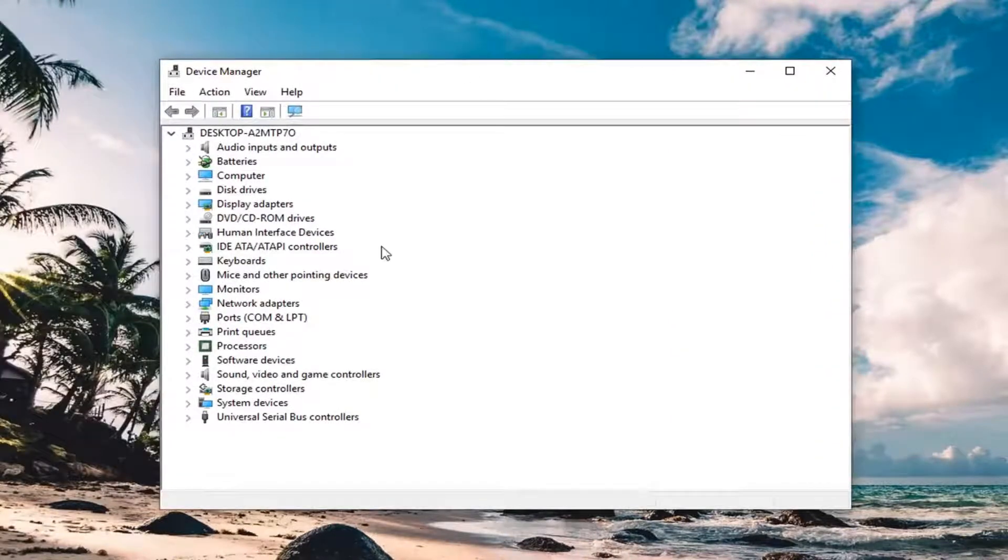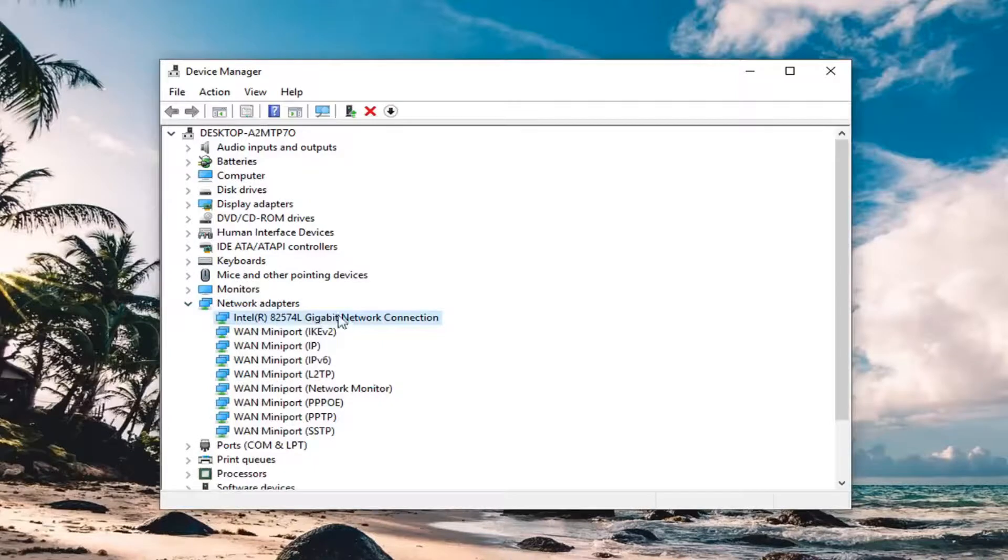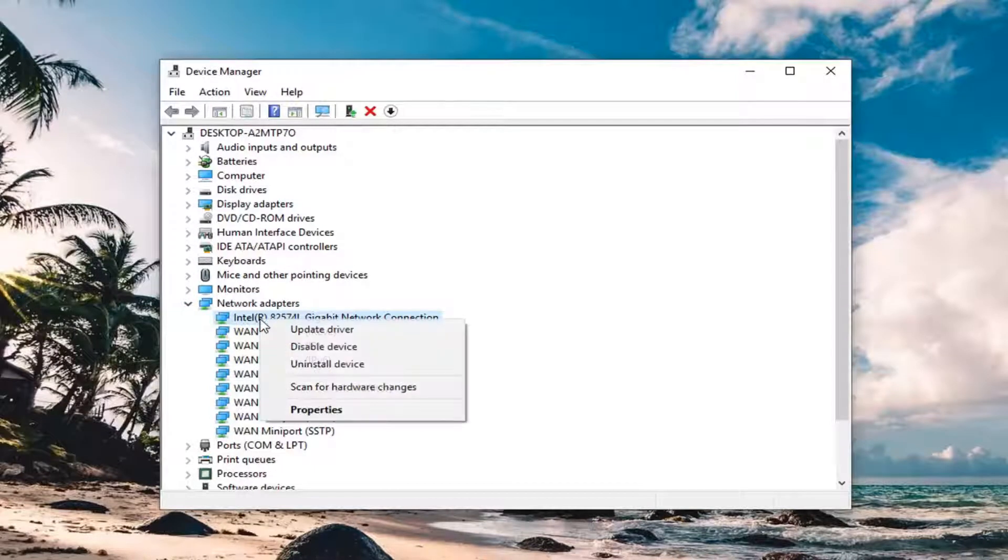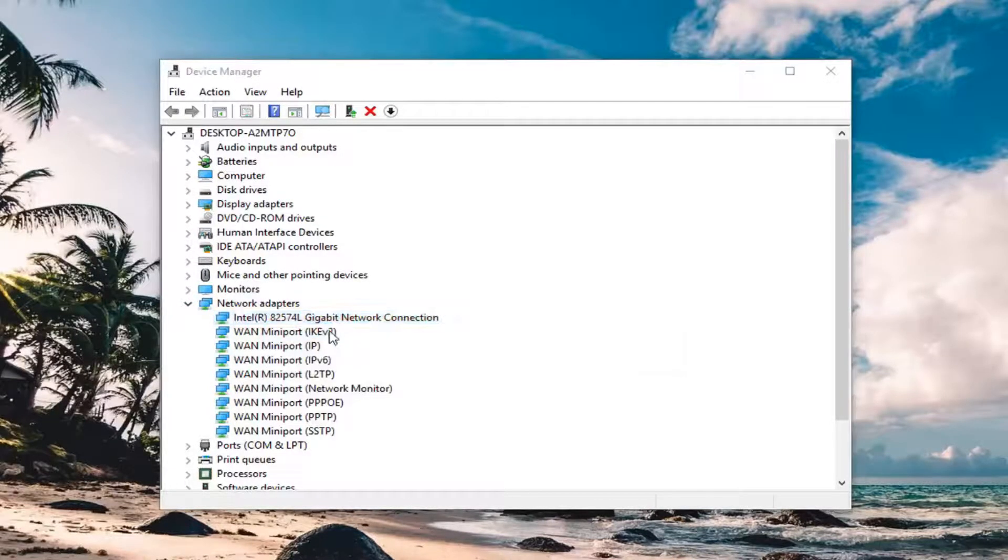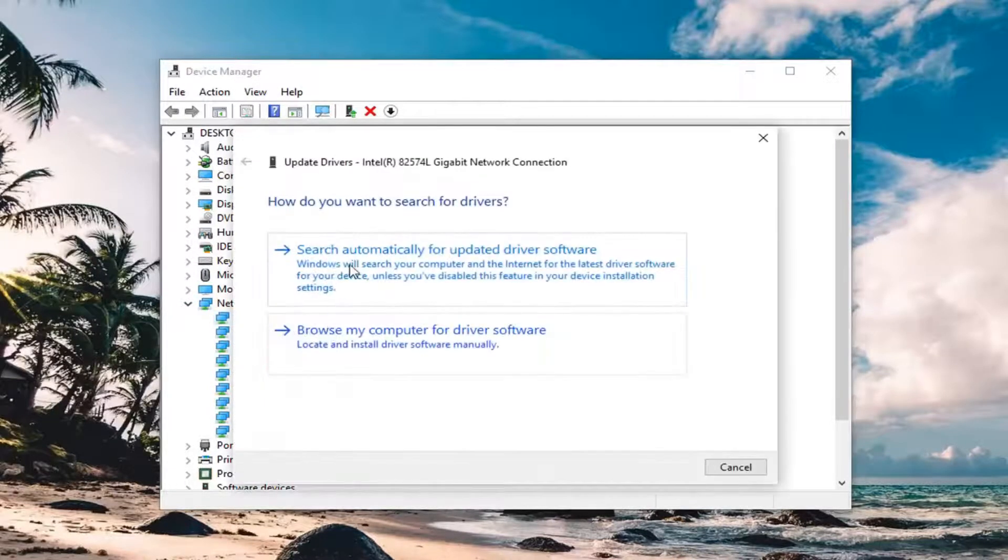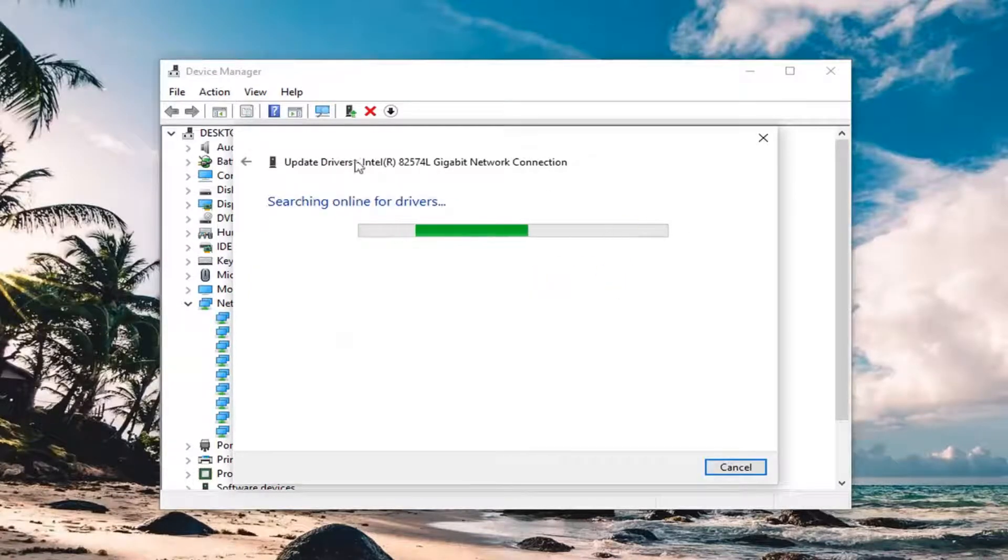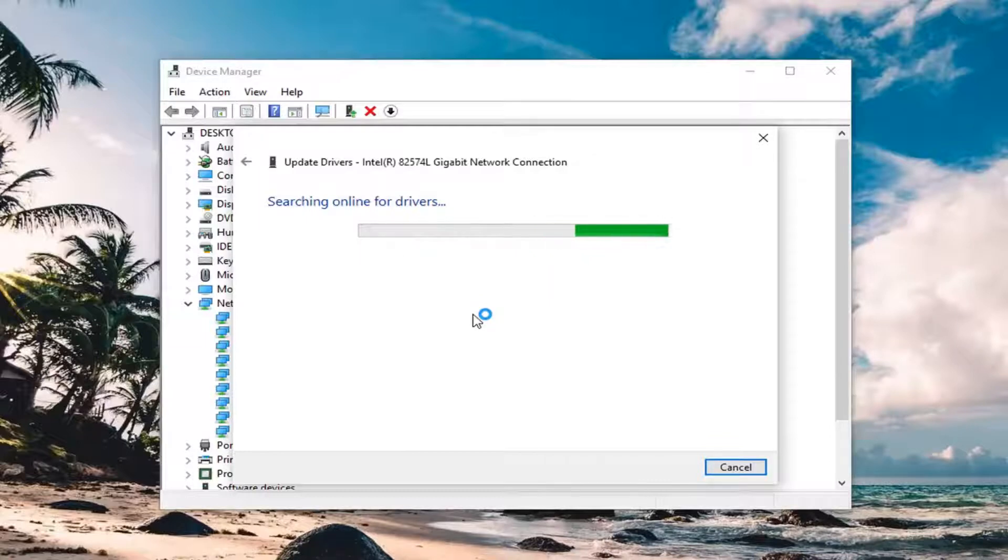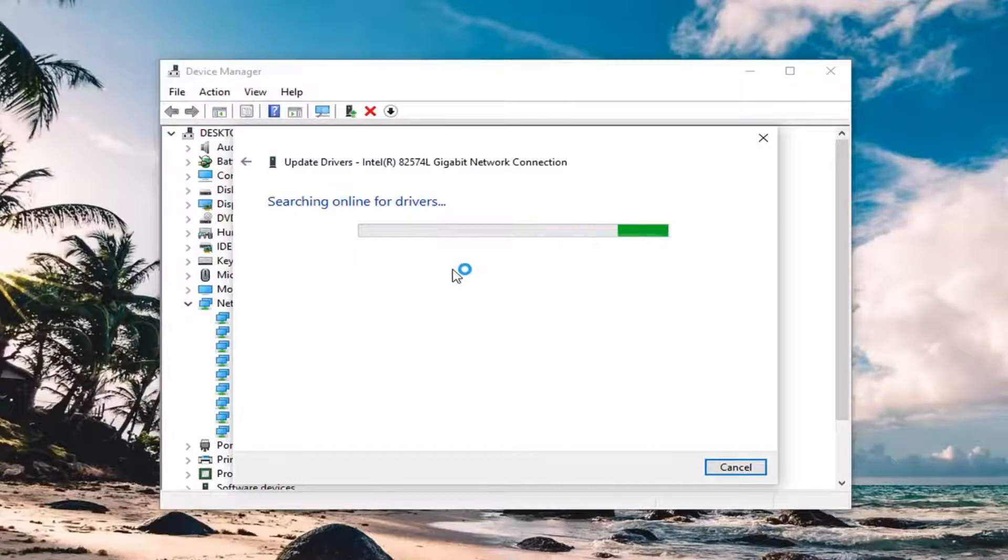Expand the network adapter selection. For whatever your network connection is here, right click on it and left click on update driver. Search automatically for updated driver software and hopefully it will find some updates. Once you are done checking for updates, restart your computer as well, and hopefully it should resolve your problem.